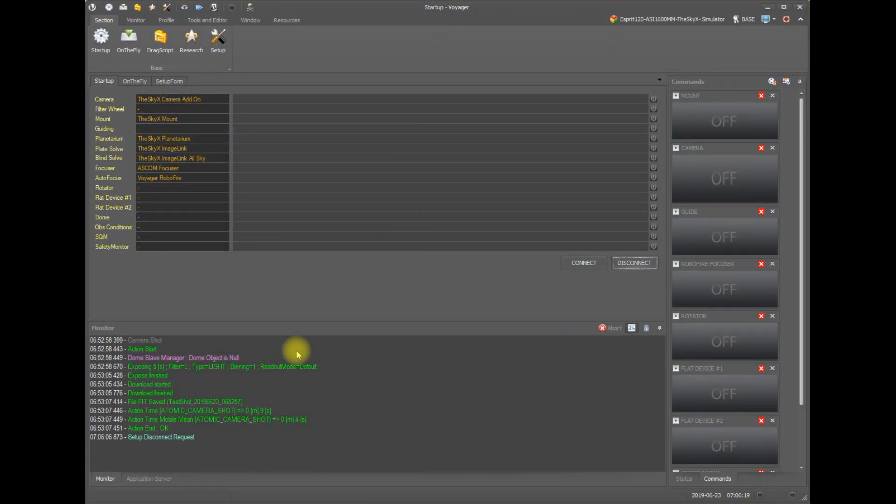Hello fellow imagers! Today we are going to look at autofocus in Voyager. I'm going to assume you already have watched the previous video or that you have autofocus set up in Voyager and you have run the first light wizard.